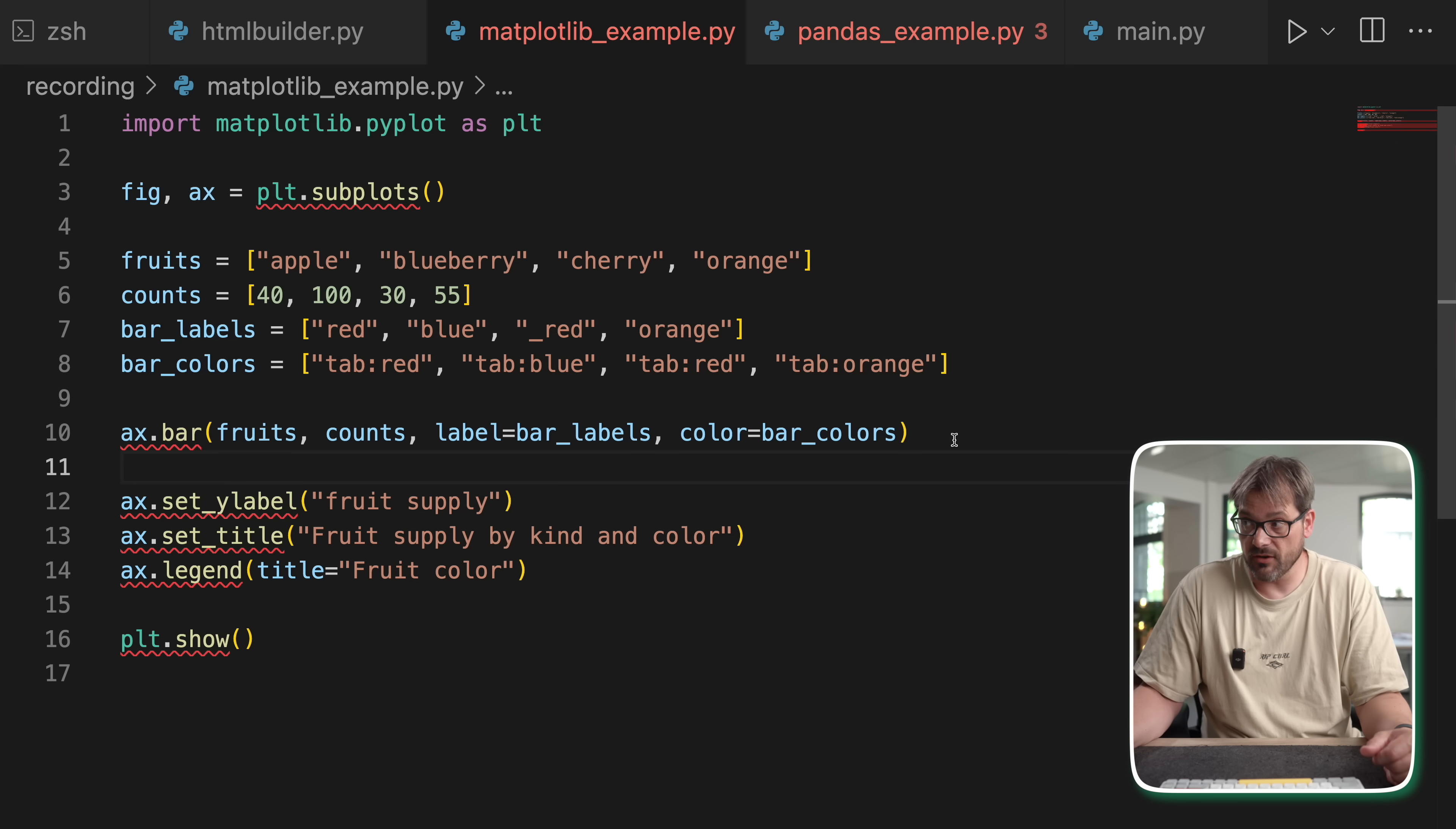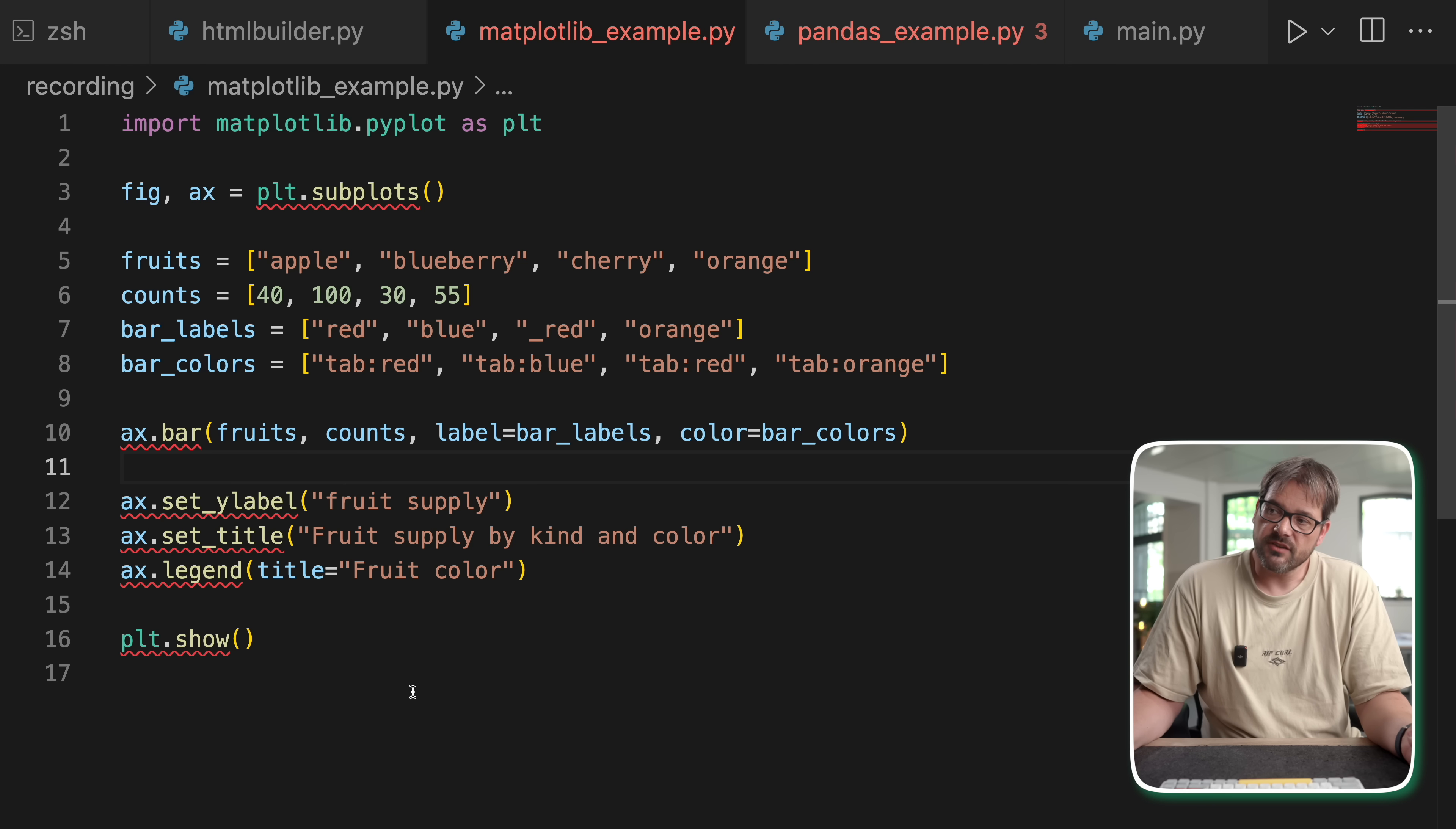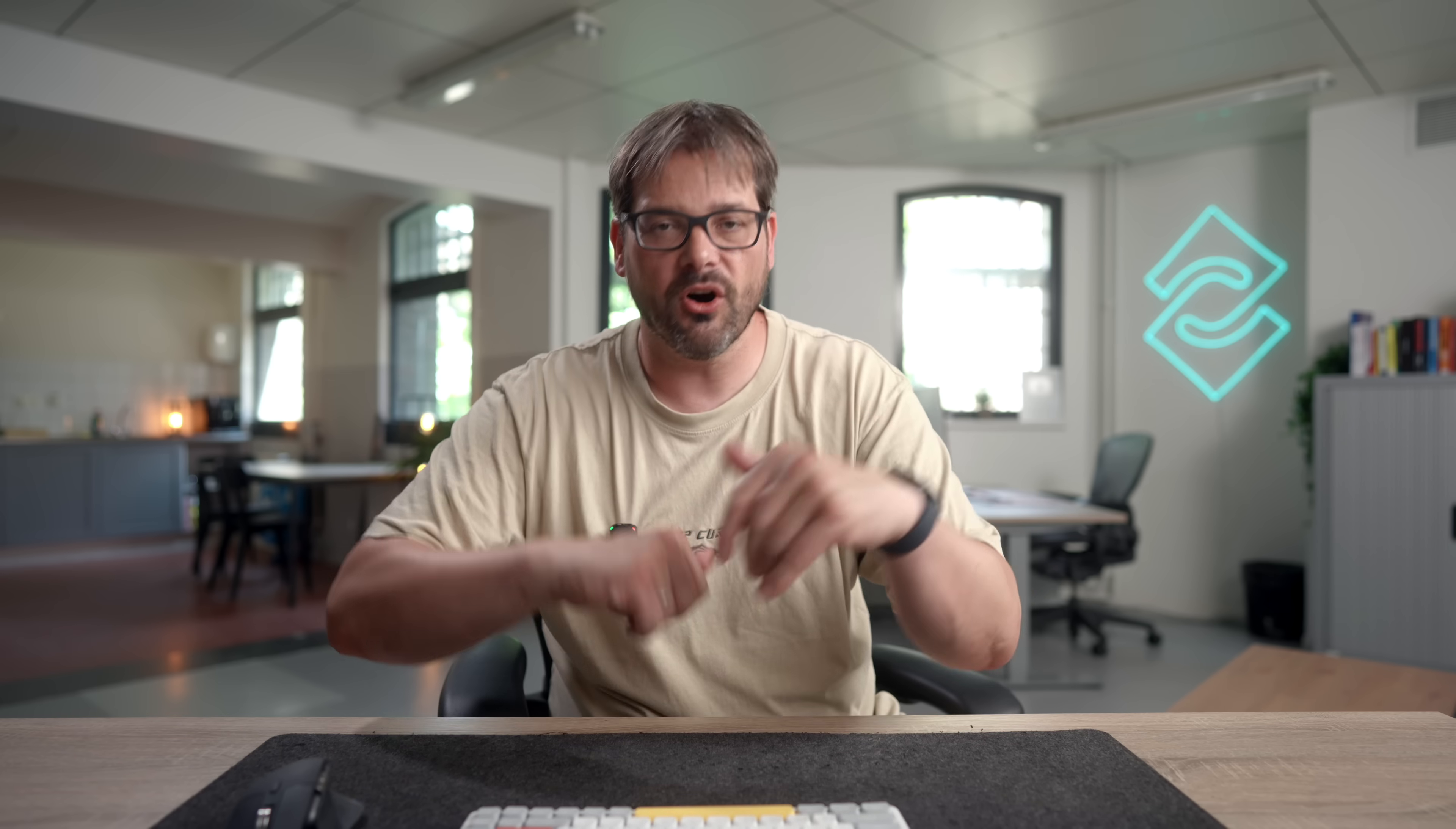We build, we set up the thing step by step, and finally we build and show the thing that we want to have. So that's what the builder pattern does. And you can also imagine that if you have all this information, like the different fruits, the counts, the labels, the colors, the Y label, the title, the legend, that's like a whole bunch of stuff. And you don't want to pass all that to an initializer. It's going to be a big mess.